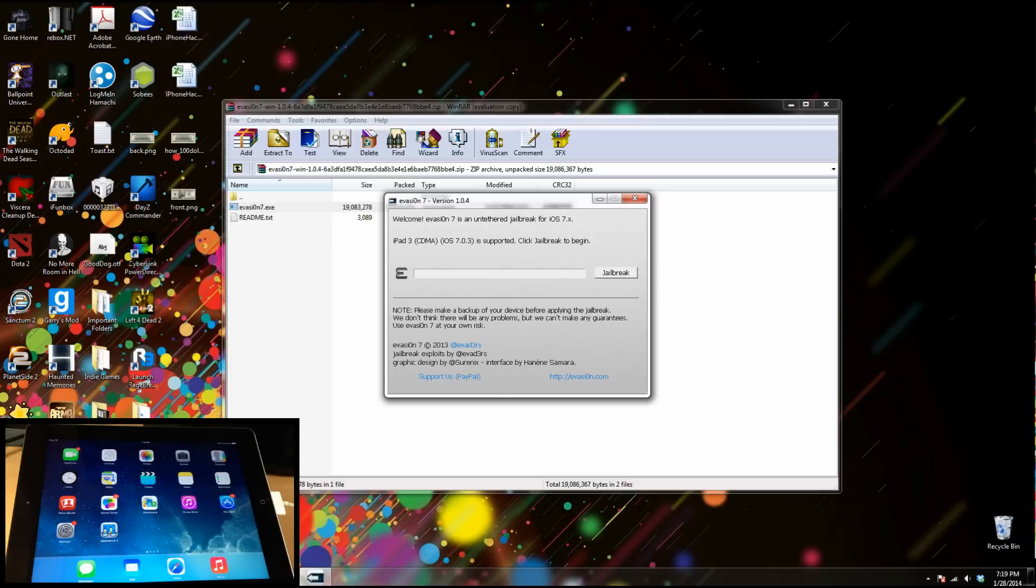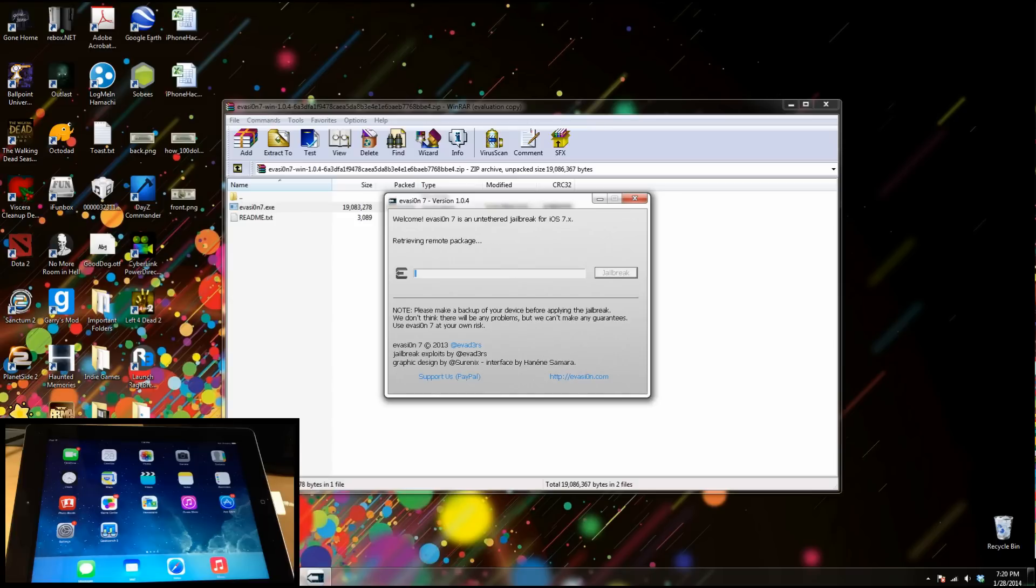Now one thing I always recommend is go ahead and make a backup of your device before you actually try to jailbreak. Now just make sure that your device is plugged into your PC and click jailbreak.